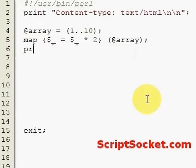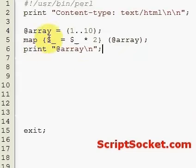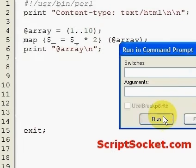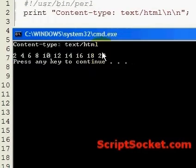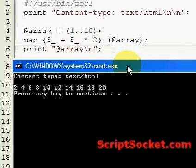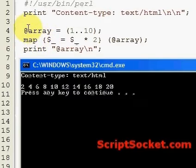Then we print out our array. Each item in the array will be multiplied by 2. Let's run this — we get 2, 4, 6, 8, 10, 12, 14, 16, 18, 20. Every item in our array has been multiplied by 2.